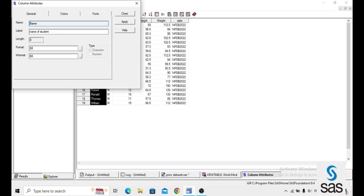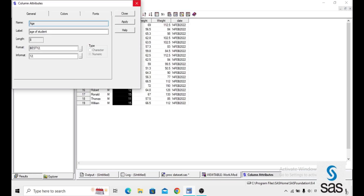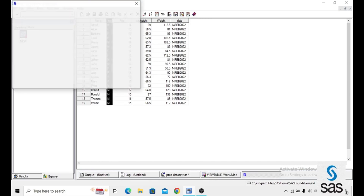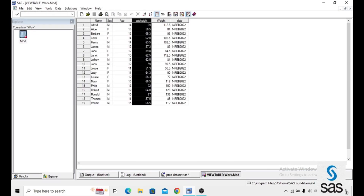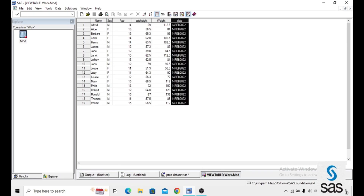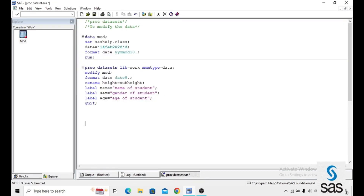In the output, the label for NAME is 'the name of the student', the label for AGE is 'age of the student', and for SEX it is 'gender of the student'. HEIGHT has been renamed to SUBJECT_HEIGHT and the format has been changed to DATE name format. Like this, we can modify a dataset by using PROC DATASETS.